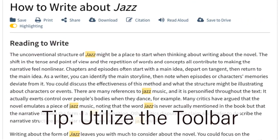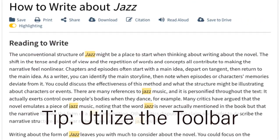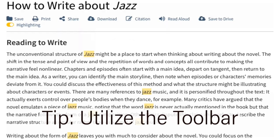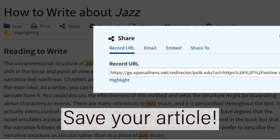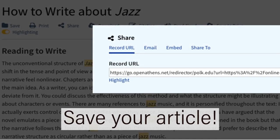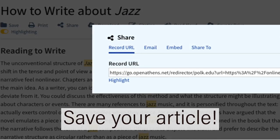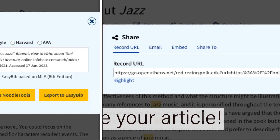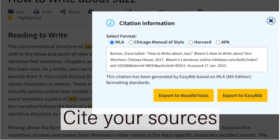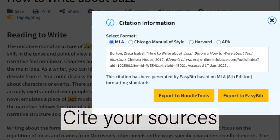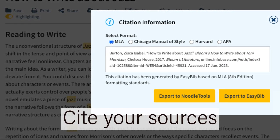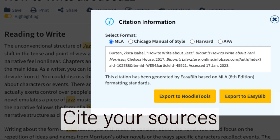Once you've found an article that you want to use, be sure to utilize the toolbar. The toolbar allows you to save your article using the URL or by emailing it to yourself. The citation button will allow you to copy and paste the citation to your research paper. Be sure to double-check it against a style manual.